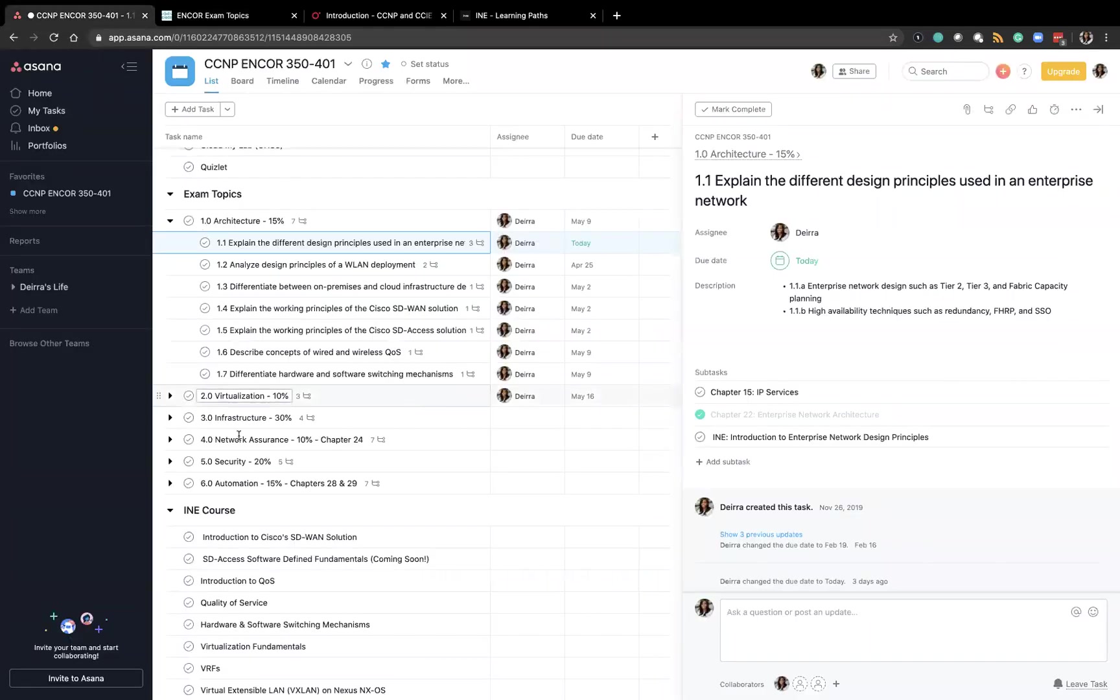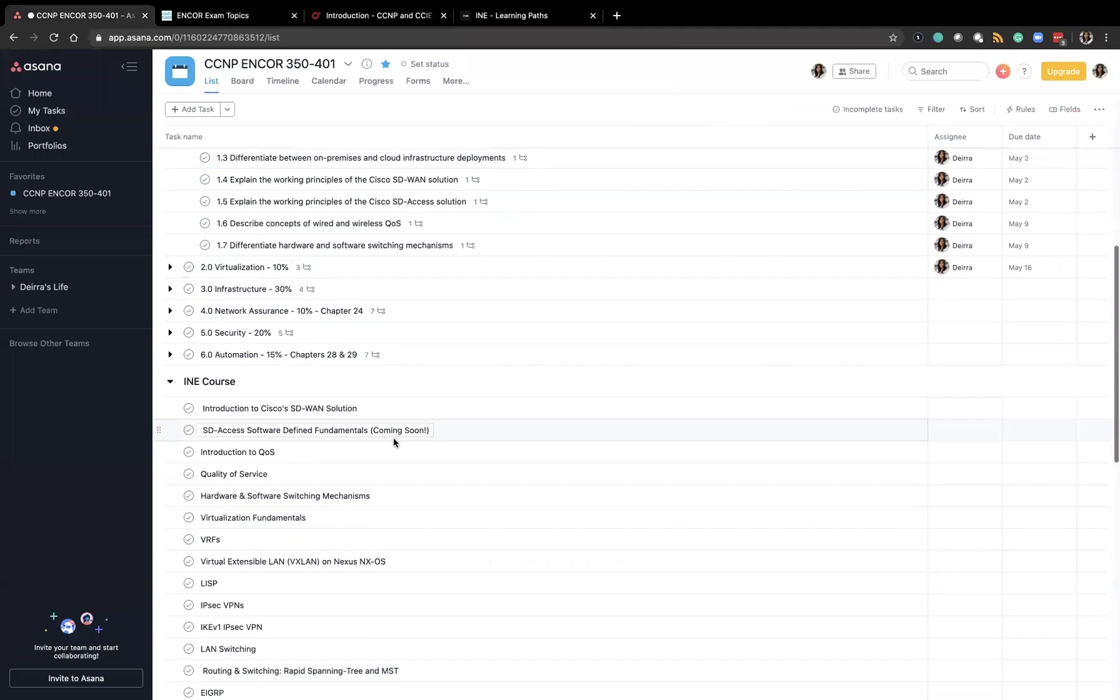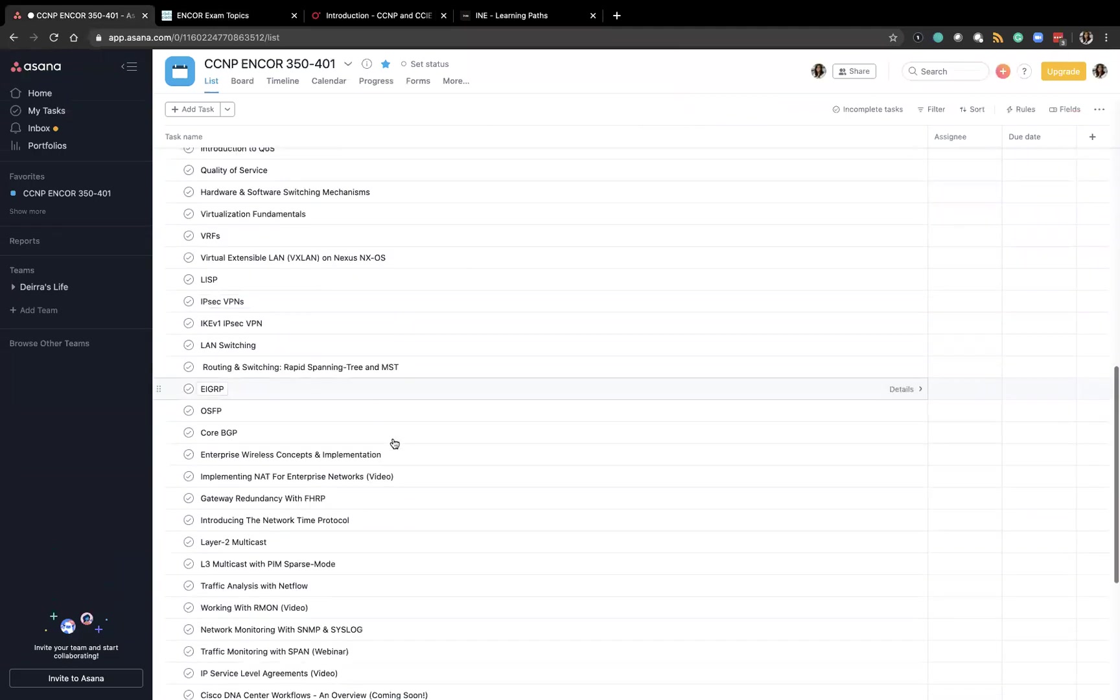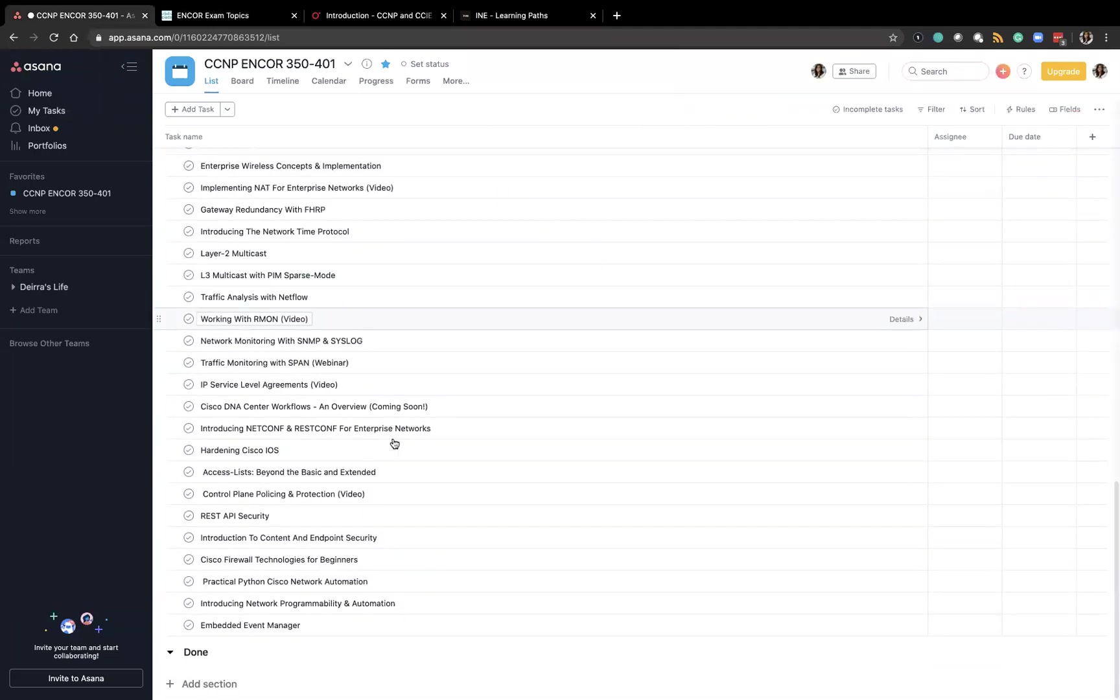So I have a link for all of the videos down here in the INE course or most of them. I haven't pulled all of them in just because it's so many.